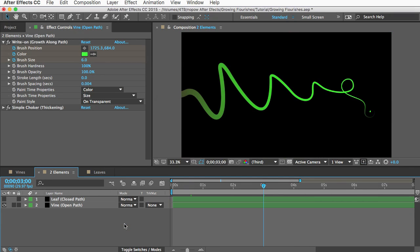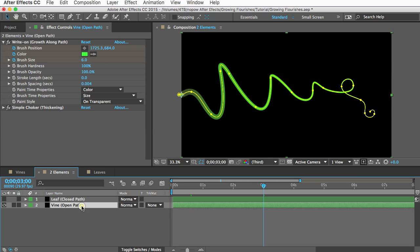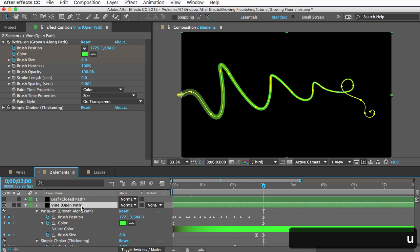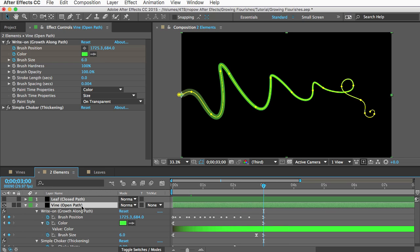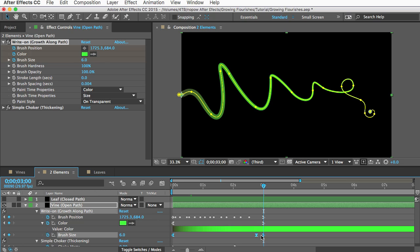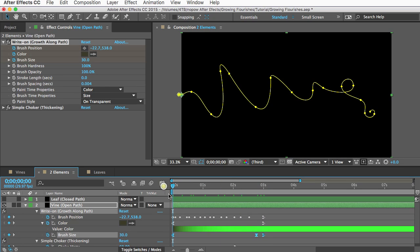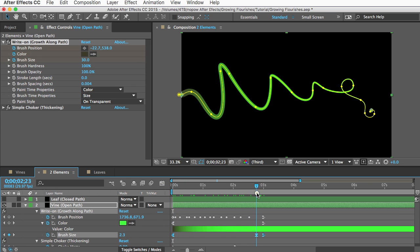All right let's talk about brush size which is how you make a vine different widths. And if I reveal the keyframes with the U key you can see this vine has some keyframes on the brush size property.